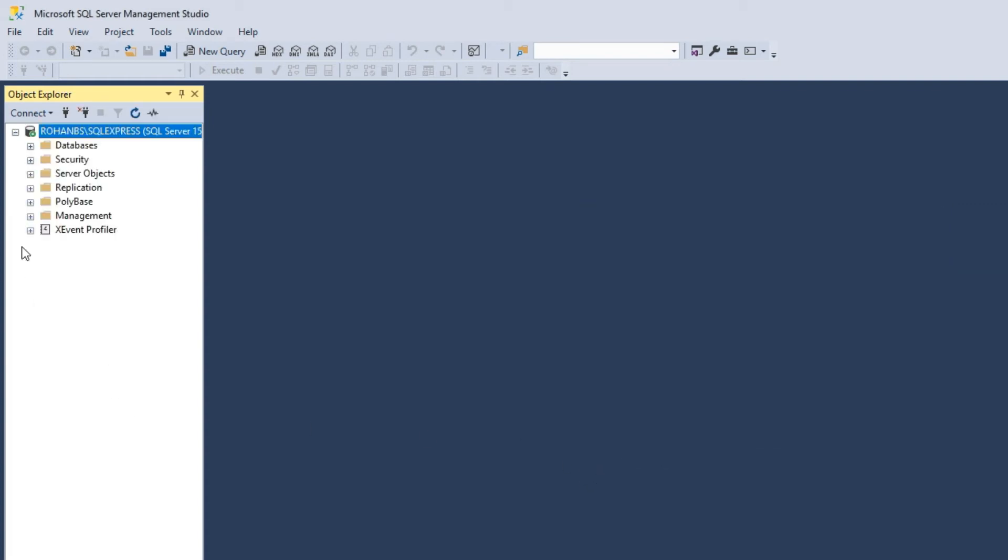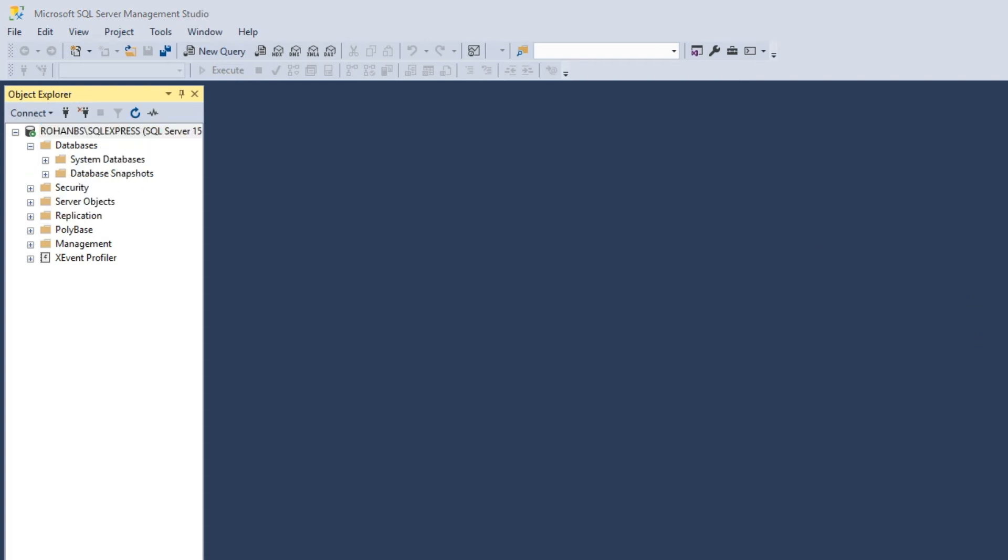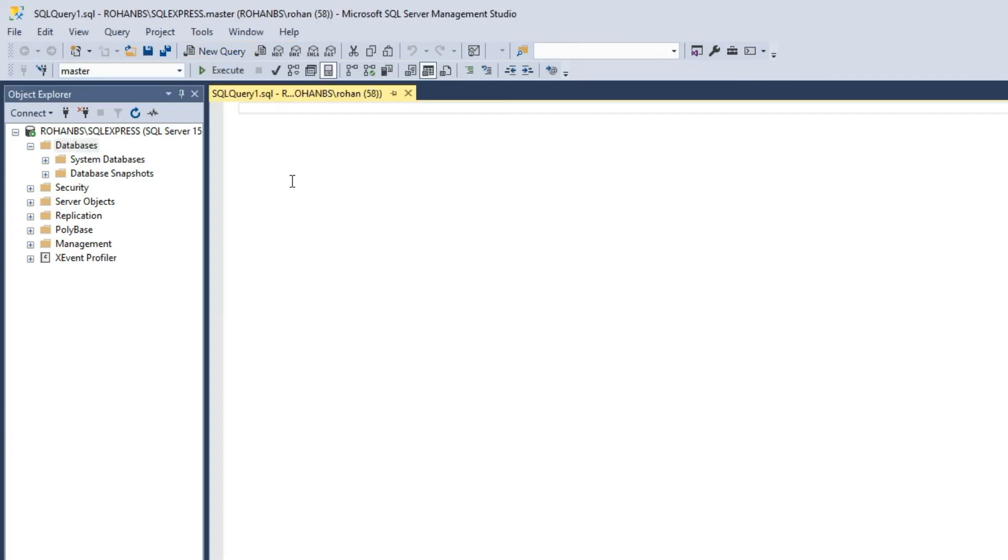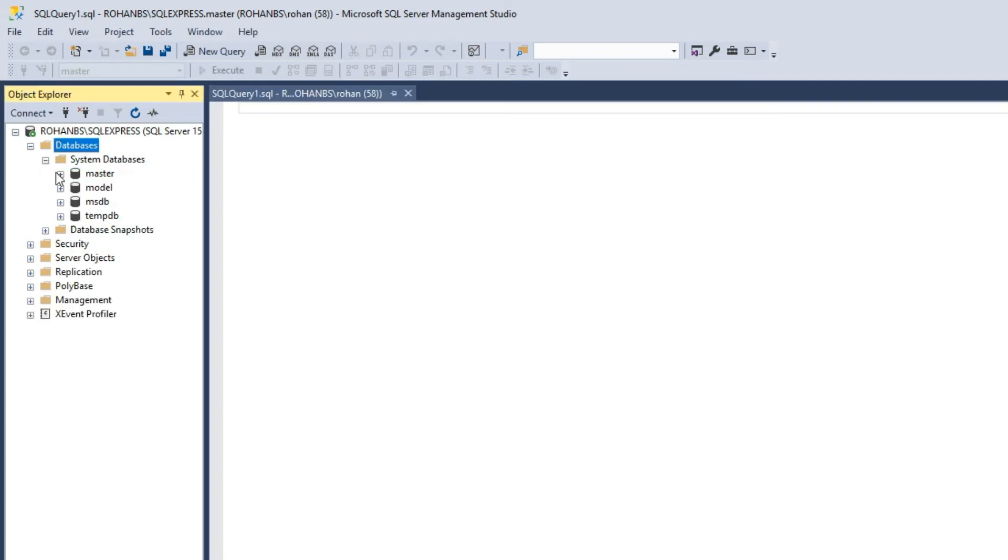Our service is running. Let's open a new query window. You can see some of the system databases like master, msdb and tempdb. These are some of the metadata databases for SQL server.